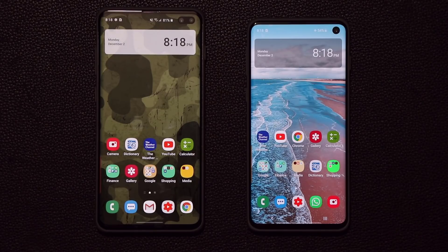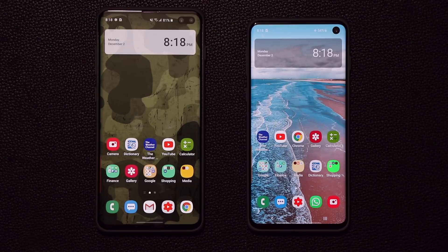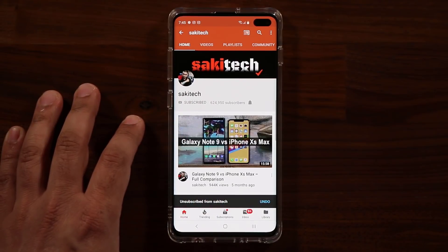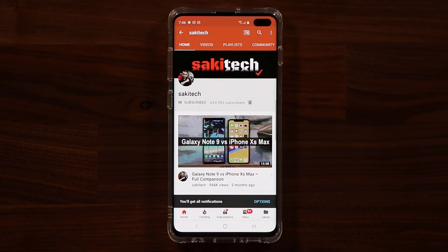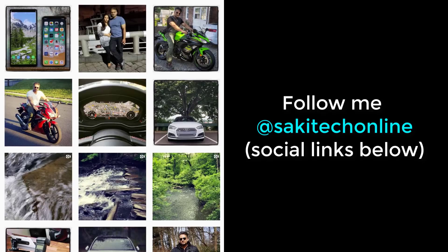That brings us to the end of the new features on Samsung One UI 2.0 compared to 1.1. You'll be getting this update very soon. If you want to know exactly when, I dropped a link to my website with an official roadmap from Samsung for when you're due for the One UI 2.0 update on your specific Galaxy smartphone. If you found this video useful, subscribe to Sok Tech and click the bell icon to get notified every time I upload. You can also follow me at Sok Tech Online on Twitter, Instagram, or Facebook for the latest updates.